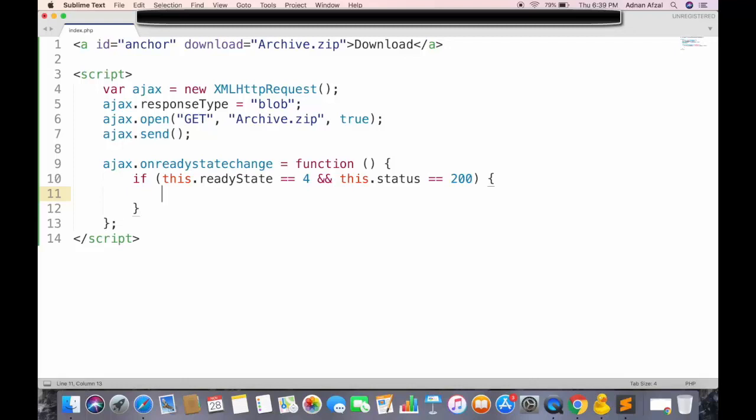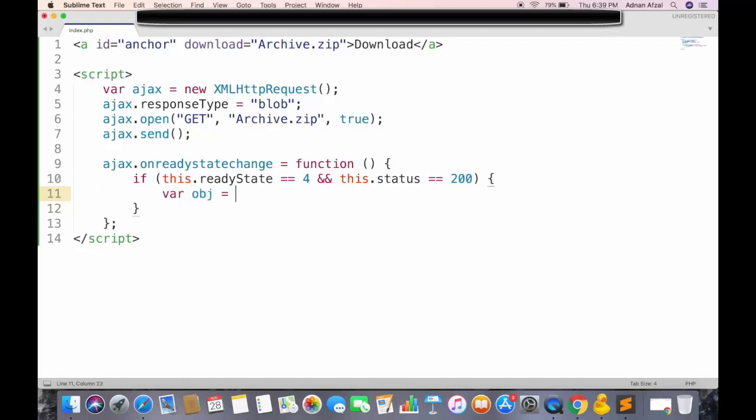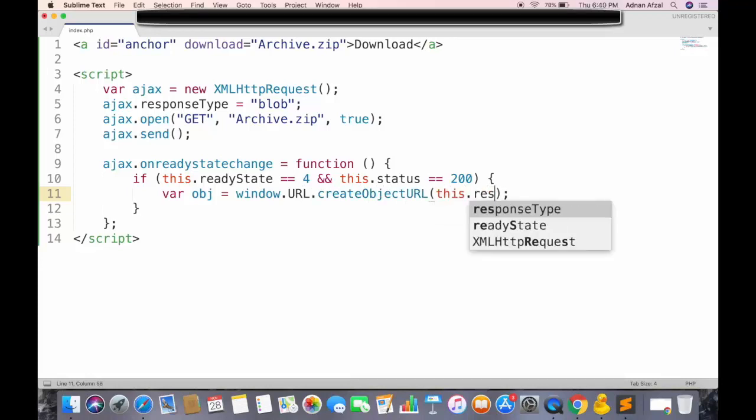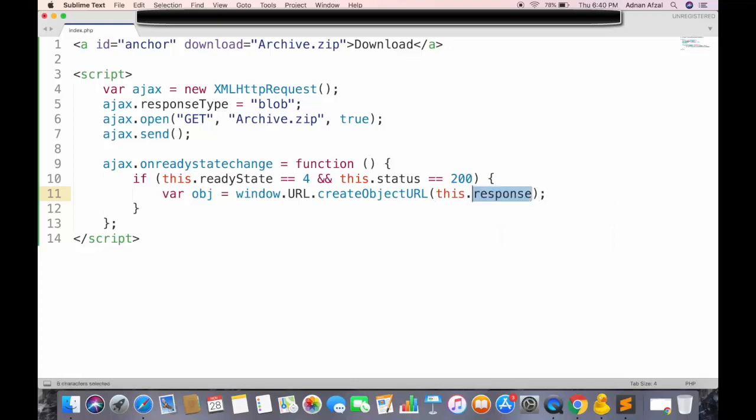And to get the downloadable file, we need to use the JavaScript built-in function. And inside it, we need to pass the response received from Ajax request. Note that we are not using response text, because the response type is blob.